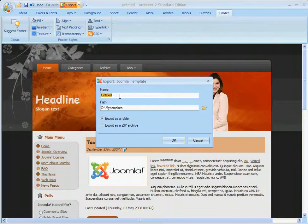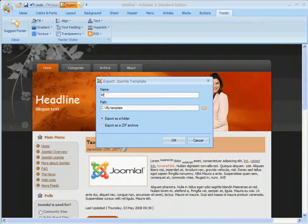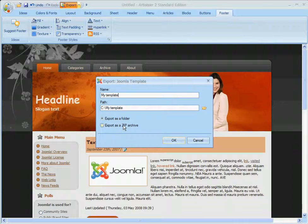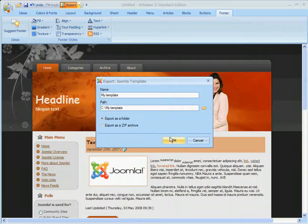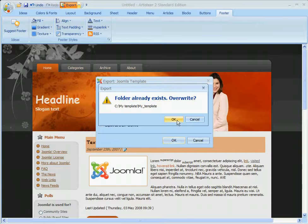Click on that. That will give us another pop-up window. We can go ahead and put in the name of our template. We can also choose where we want to export it to and how we want to export it. Either as a set of files and folders or as a zip archive. So we'll click OK.